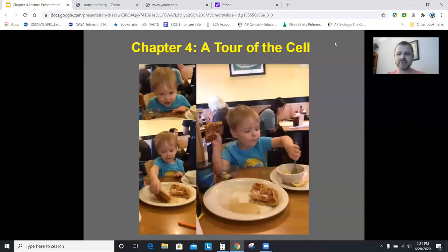Hello EpiBio. This is our video lecture for Chapter 4, A Tour of the Cell. Chapters 2 and 3 we had to divide into two video lectures because they were pretty lengthy chapters. Chapter 4 is still a very important and very meaty chapter, but I'm going to try and get the video down to one video.